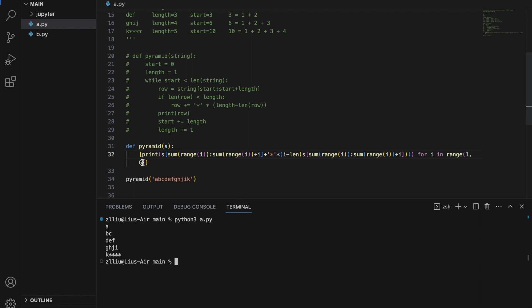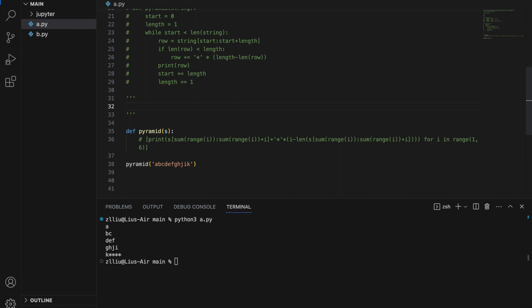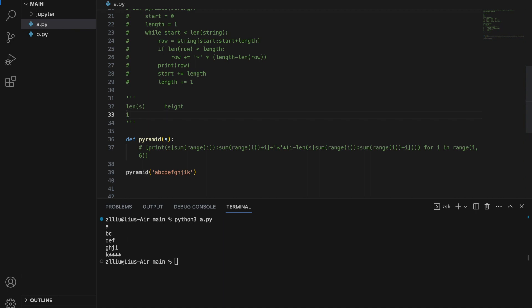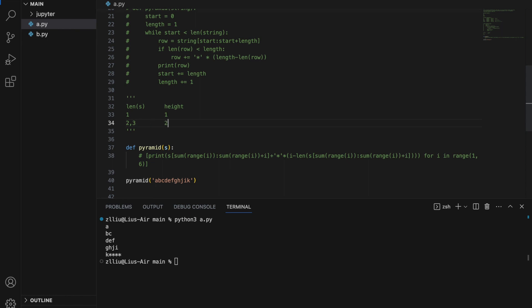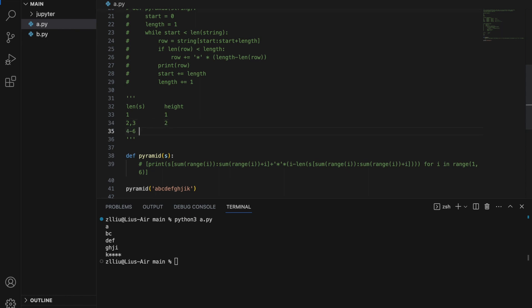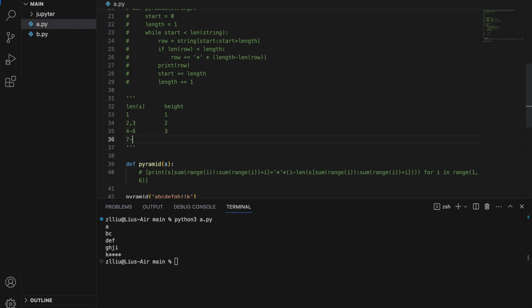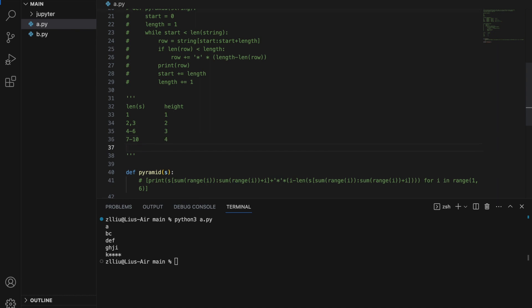The range upper bound 6 is still hard coded, so let's find a way to generate the pyramid height dynamically. Looking at the pattern: if string length is 1, height is 1; length 2-3 gives height 2; length 4-6 gives height 3; length 7-10 gives height 4; length 11-15 gives height 5. The maximum length at each height equals 1+2+...+height. So we can compare sum(range(i)) against len(s) to determine the correct height.